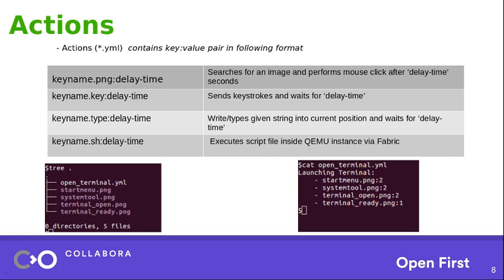So as you can see, the actions files end with dot YAML and it contains a key value pair in this following format. For example, the key can end with dot png or dot key, dot type or sh. So each file extension kind of denotes its meaning. Say if it is dot png, then you are looking for an image. The action is based on an image. If it is dot key, it is a keyboard action. If it is dot sh, then you are executing some shell script. So as you can see, the value is delay time. Delay time is like after performing some action, wait for this much time before proceeding further.